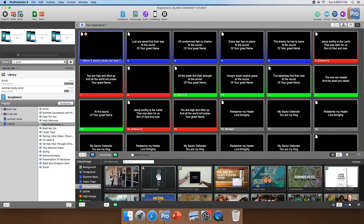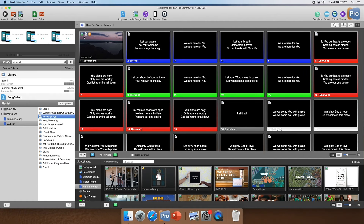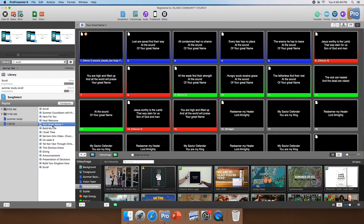Now we're going to talk about chord charts and backgrounds for our songs. As you can see with this song, we don't have a background or chord charts for it. How you can tell is if the first slide of the song is black, it doesn't have a background in it. And if you see these little white boxes that are just white, you know that there's not a chord chart in it and it can't find it — as opposed to if you look at a song that has an image in the white boxes, you know that the chord chart is there.